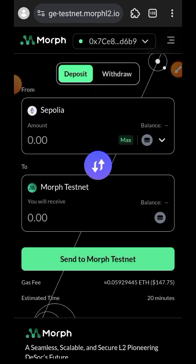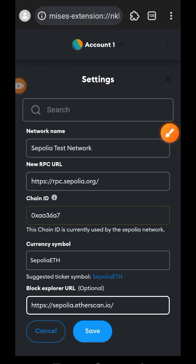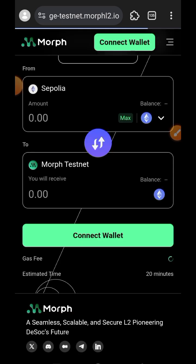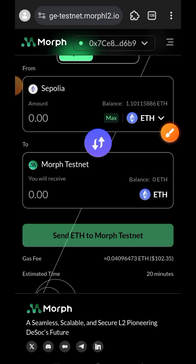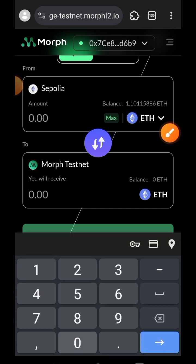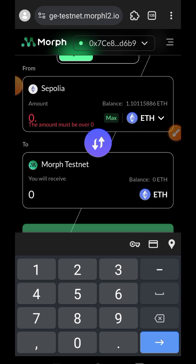I figured out that the reason it cannot detect my balance is because there is something wrong with the RPC settings of the Sepolia network on my MetaMask. So I had to change my Sepolia RPC settings manually to what you are seeing on my screen right now. I'm also going to have it in the comment section for your convenience. Now that I have changed my RPC settings, I refreshed the website and you can see that my balance is showing.